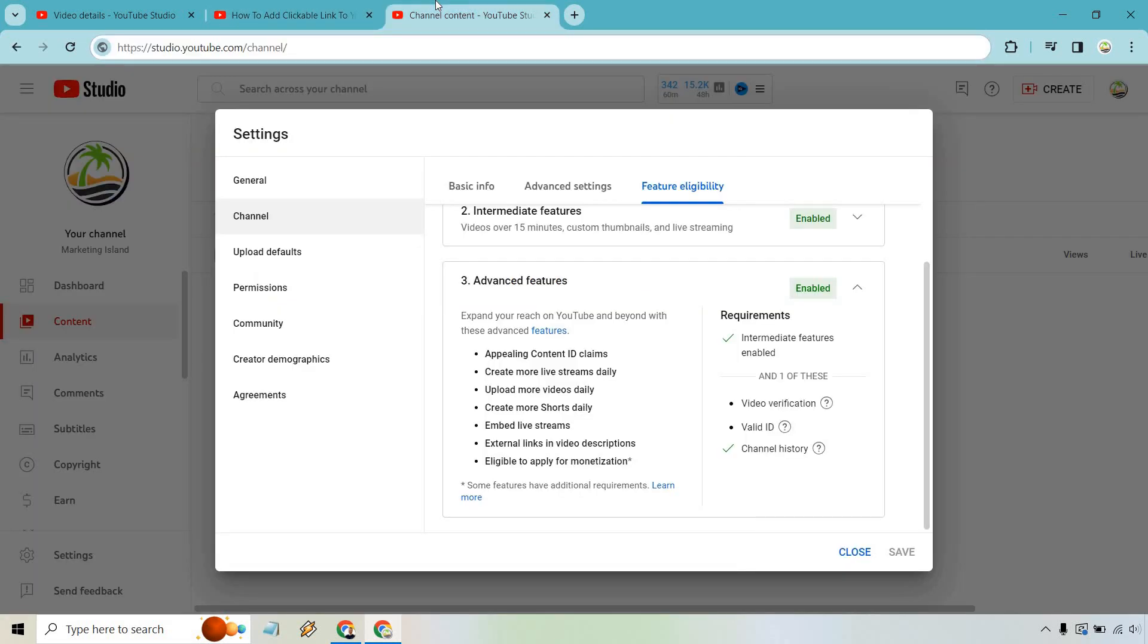So when you're in your YouTube studio, what you want to do is go to your actual studio here and then go to settings.